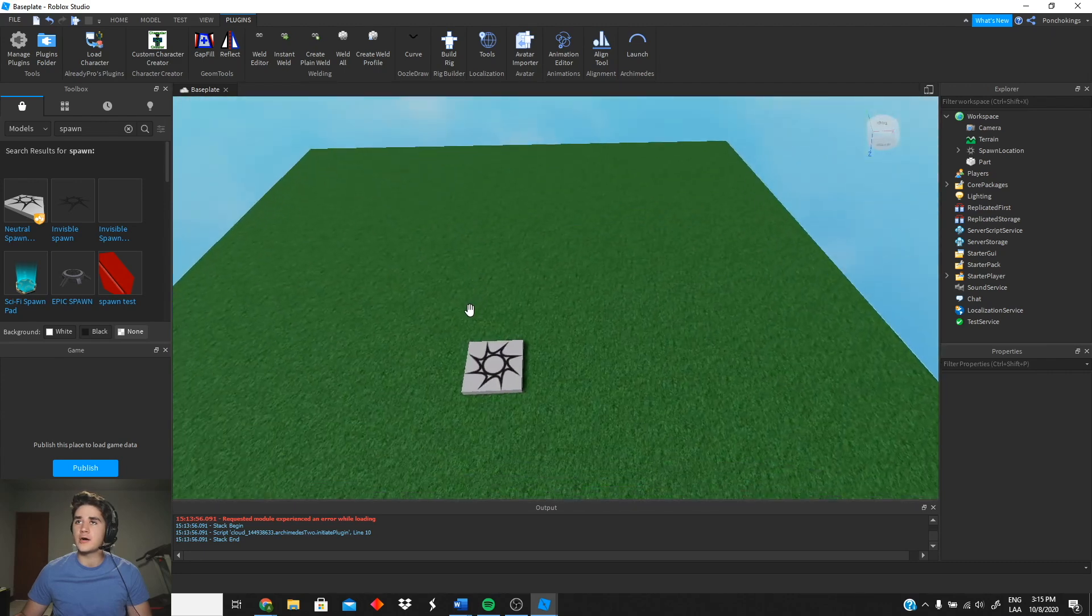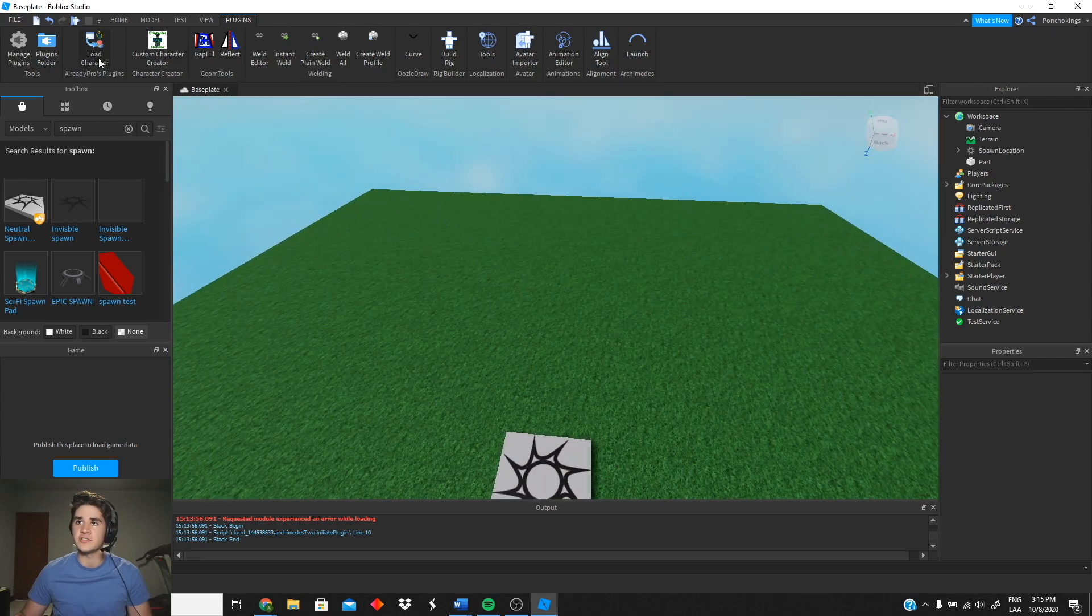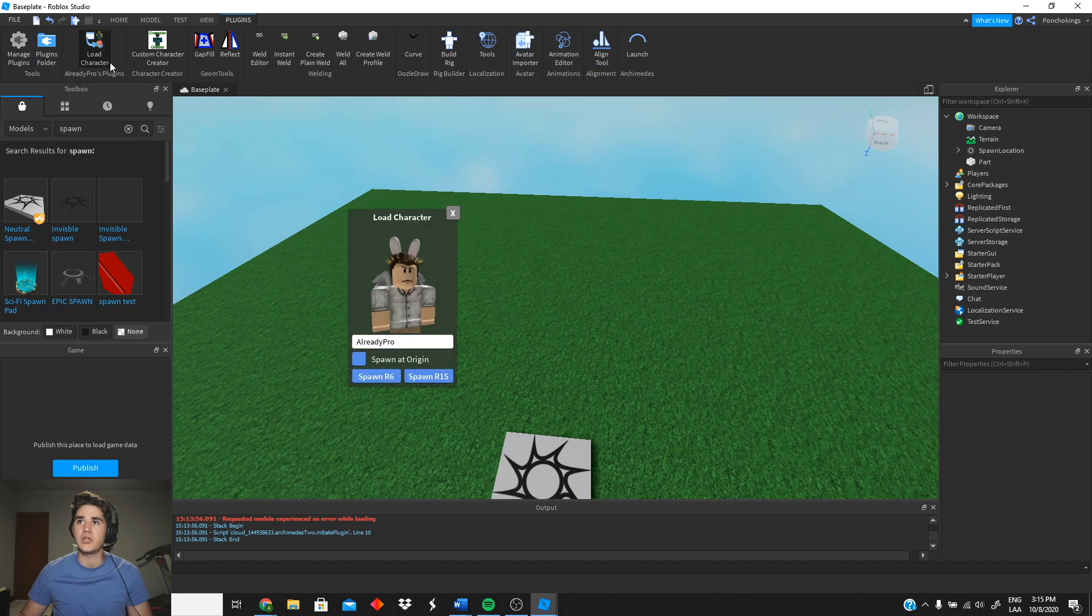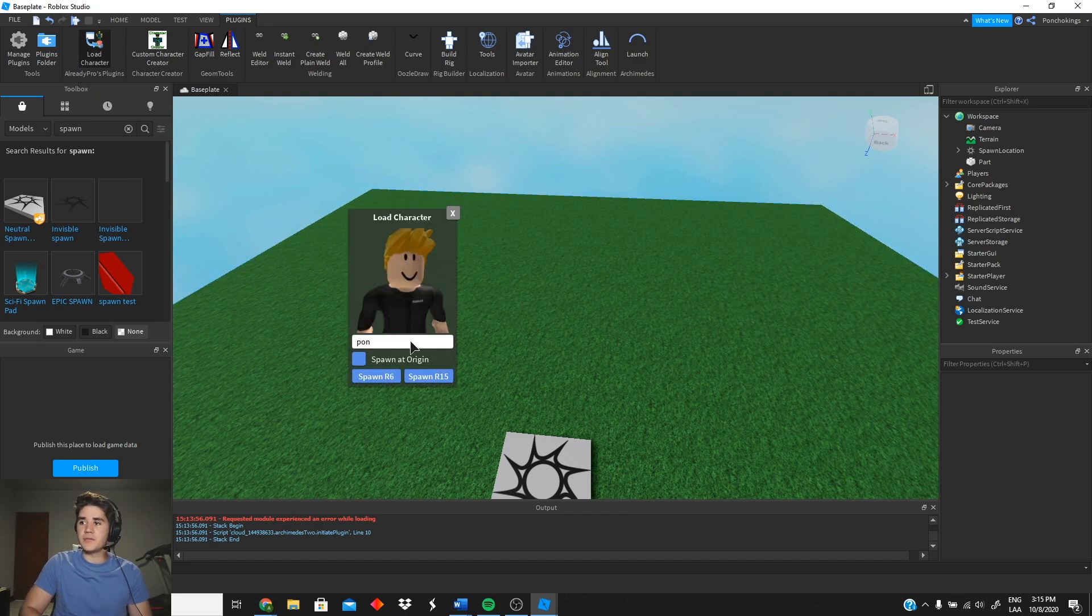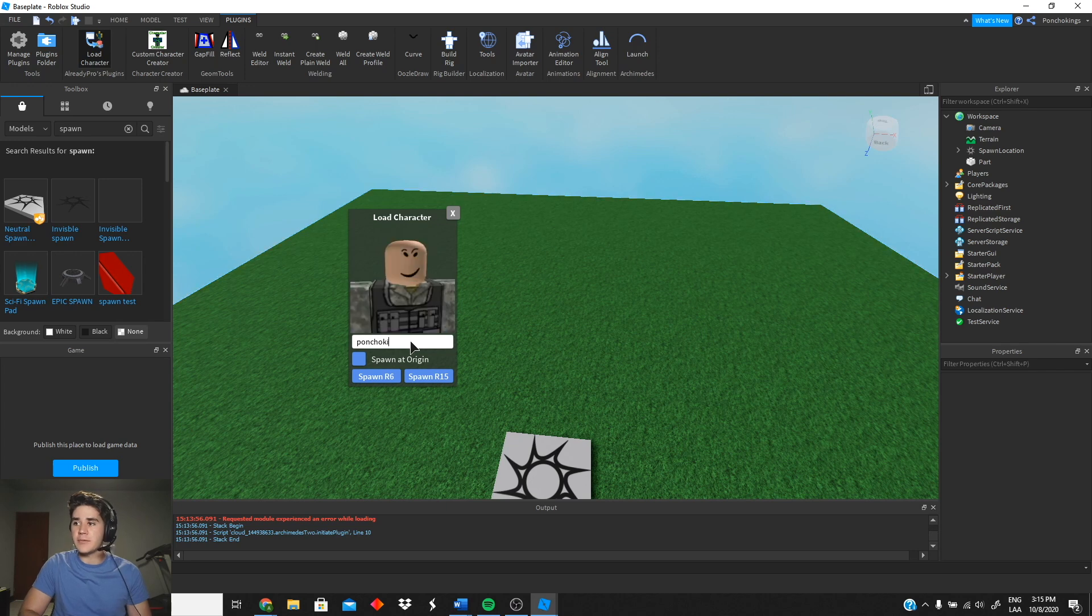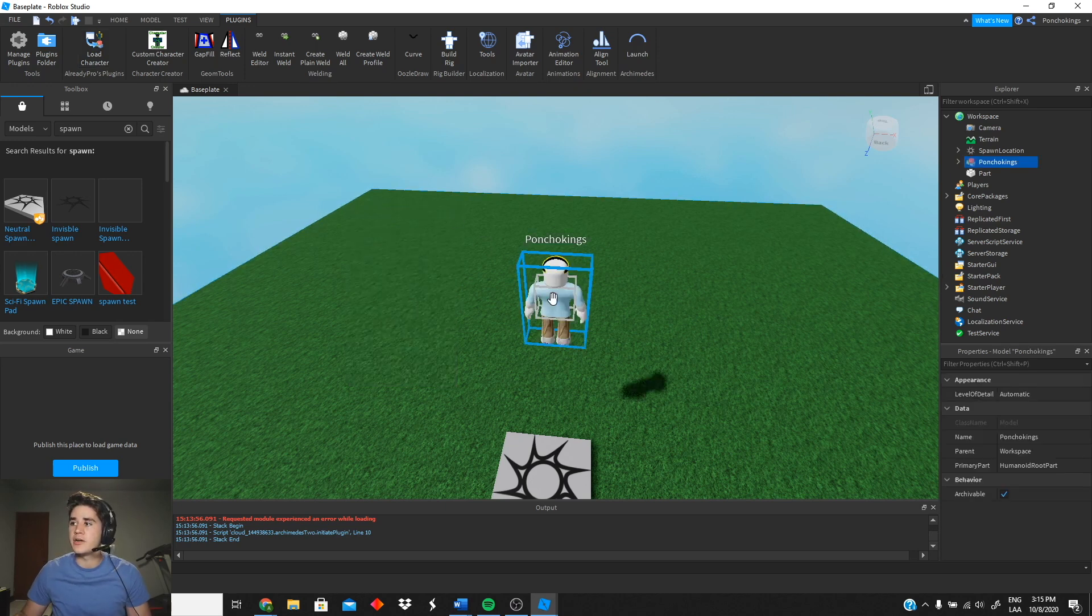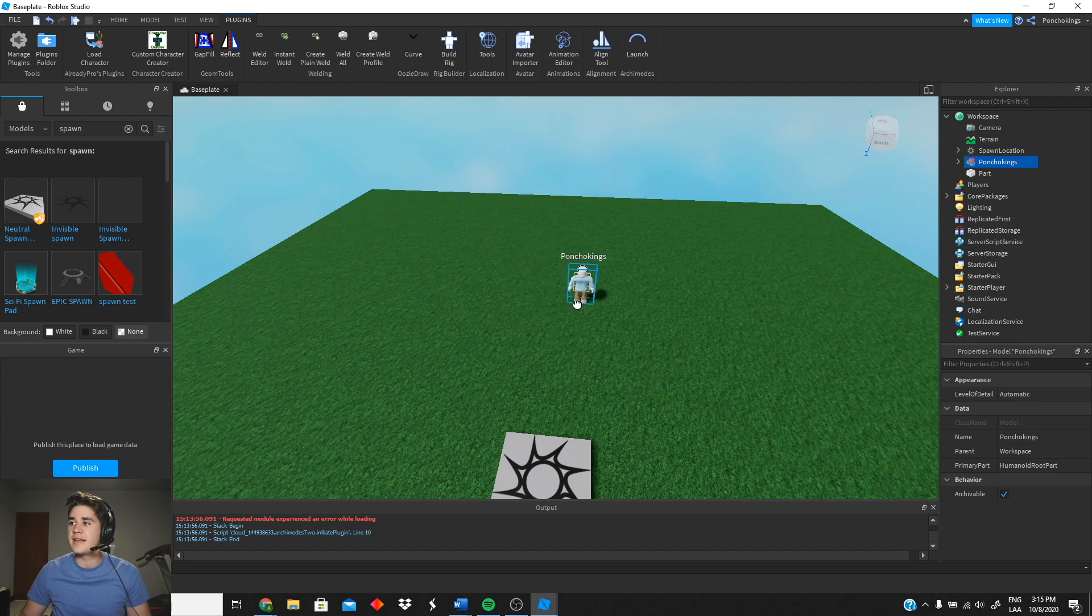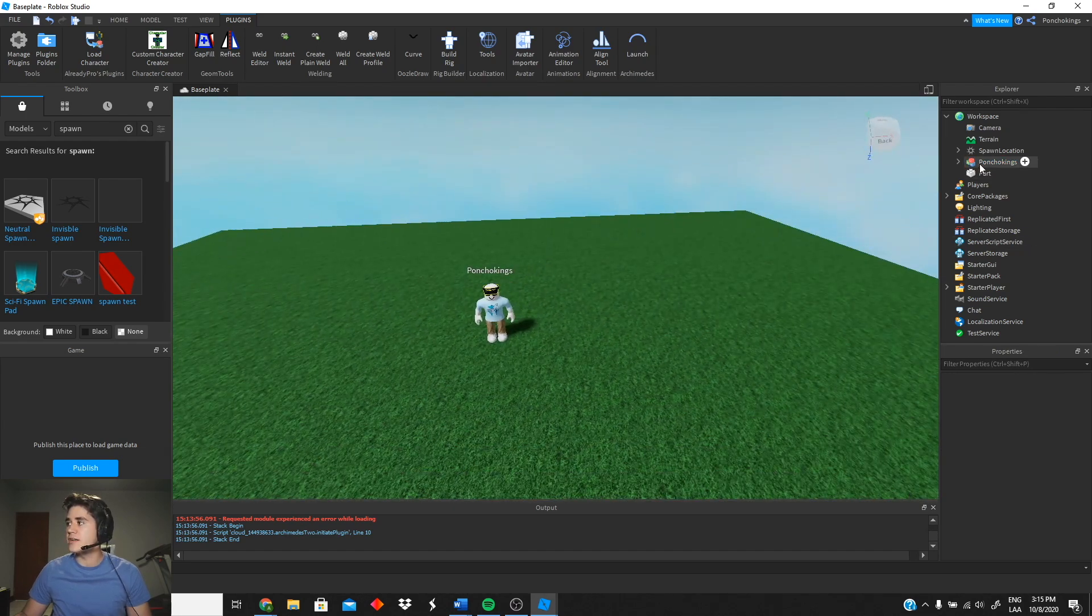So I'm going to use the Load Character plugin for that and I'm gonna insert myself. So I'm gonna do Poncho Kings right there. As you guys can see my character, I'm gonna close this and I'm gonna put him right here.